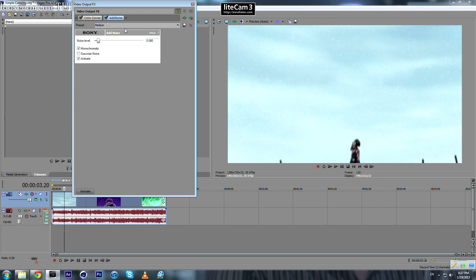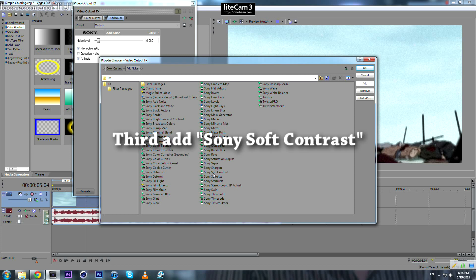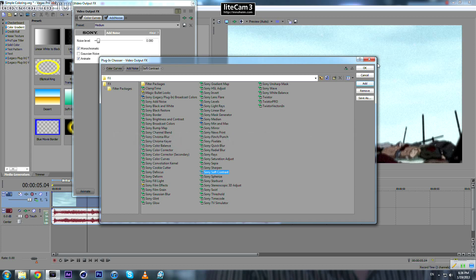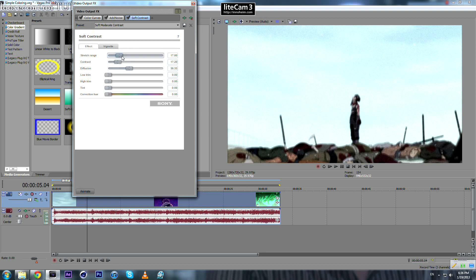And now we can also add soft contrast to add some contrast and vignette. So bring this one down, it's a bit too high. Diffusion, play around with those values to whatever you like.